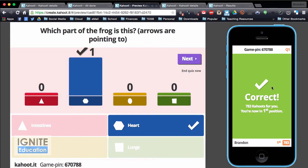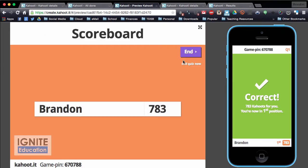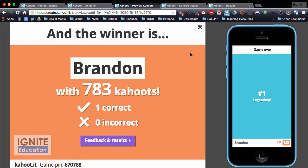As a student I can see that I've got the correct answer. As a teacher I have all the class results and it stops when the time runs out or everyone has entered. I can hit next and it shows the scoreboard — Brandon is there with points — and scoring is based on how fast you can answer. Then I hit end.